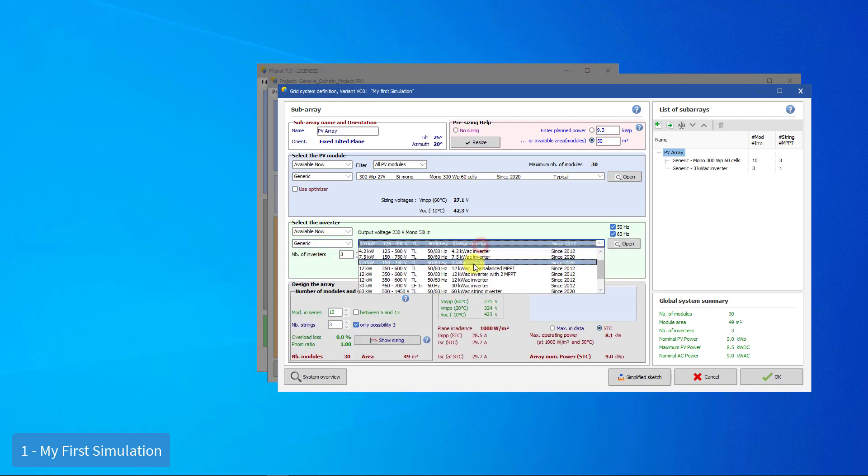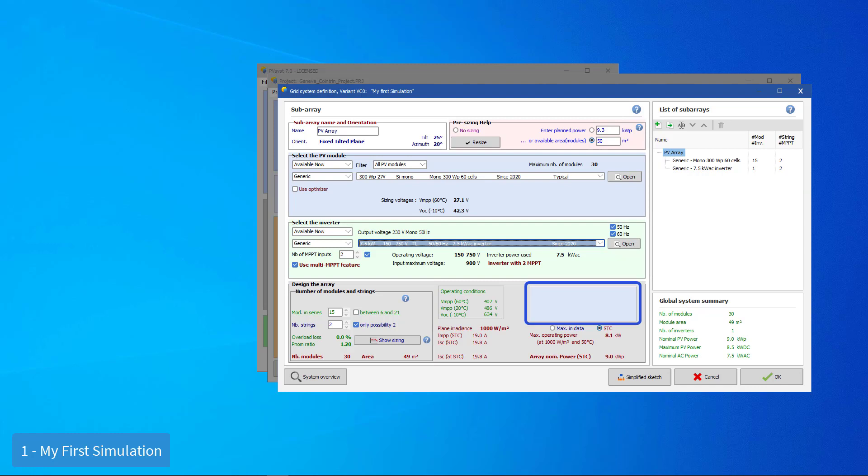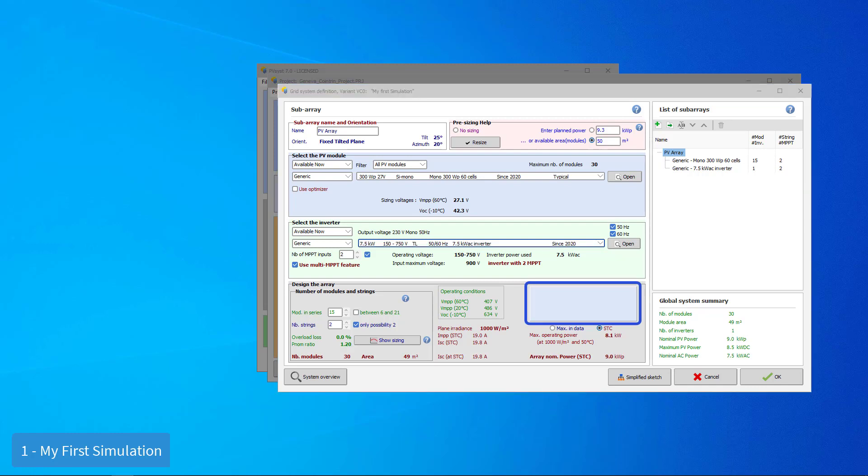Now PVSyst suggests a complete configuration for the system. In our case, this includes one inverter with two strings of 15 modules in series. If you get a red error message, there is a mistake and you have to correct the error. You cannot perform the simulation.